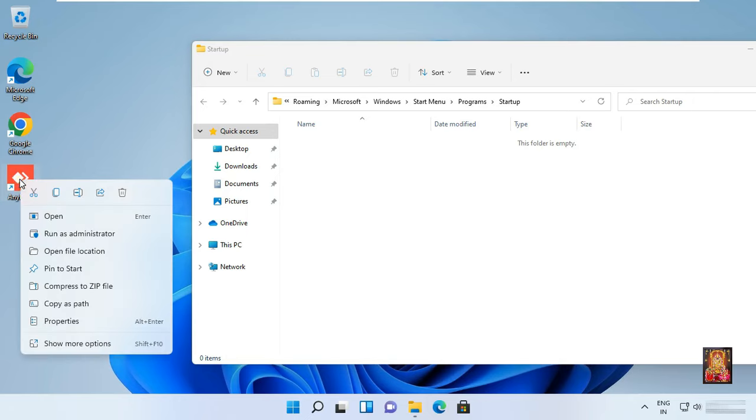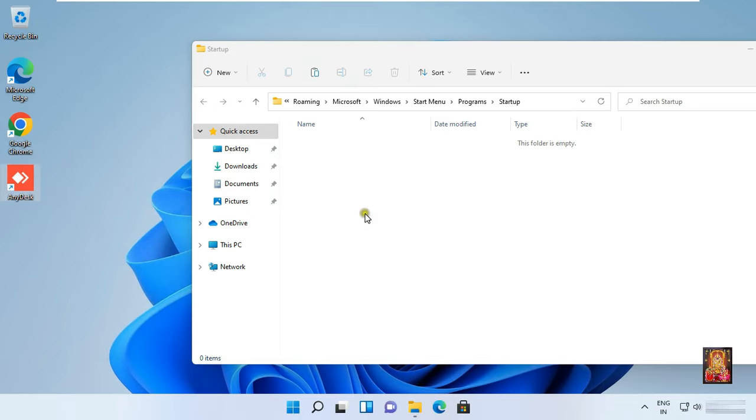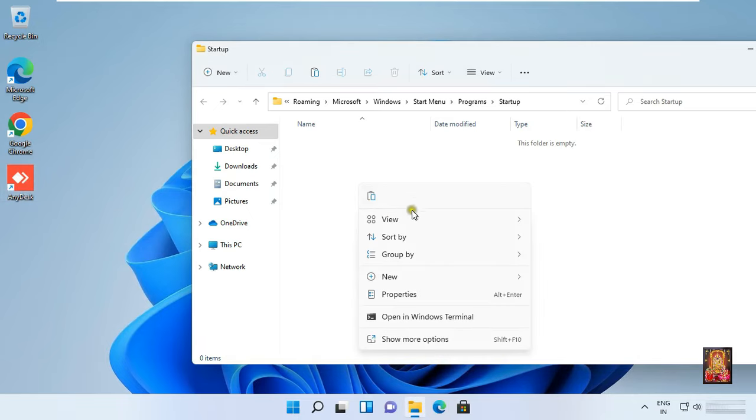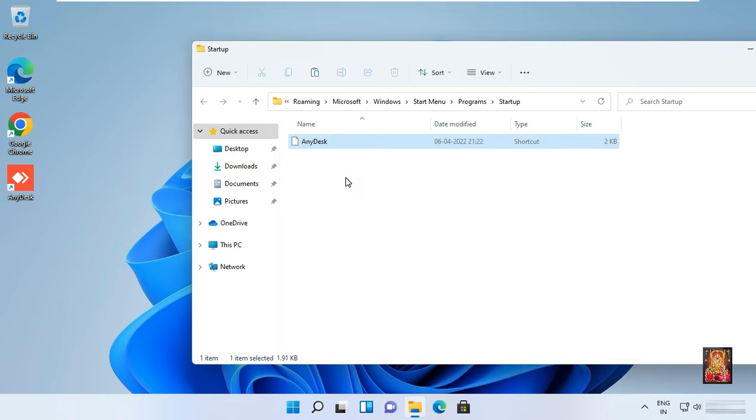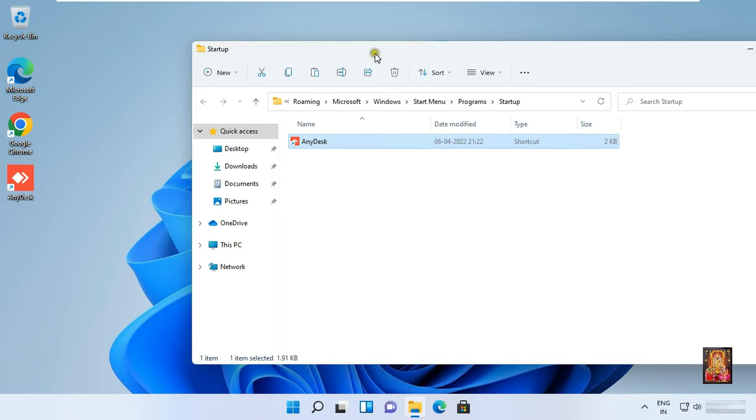Copy the AnyDesk shortcut and paste on startup. After copying, close startup folder.